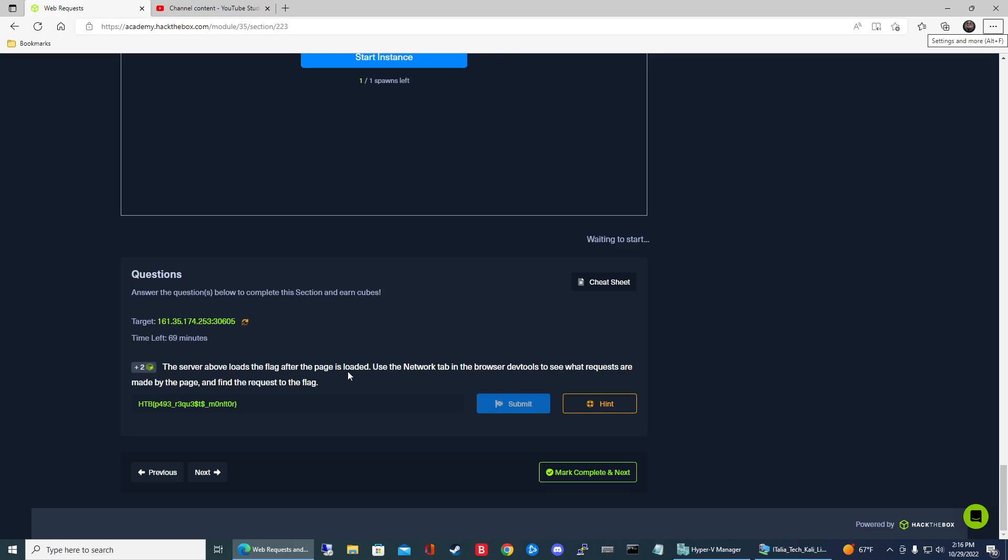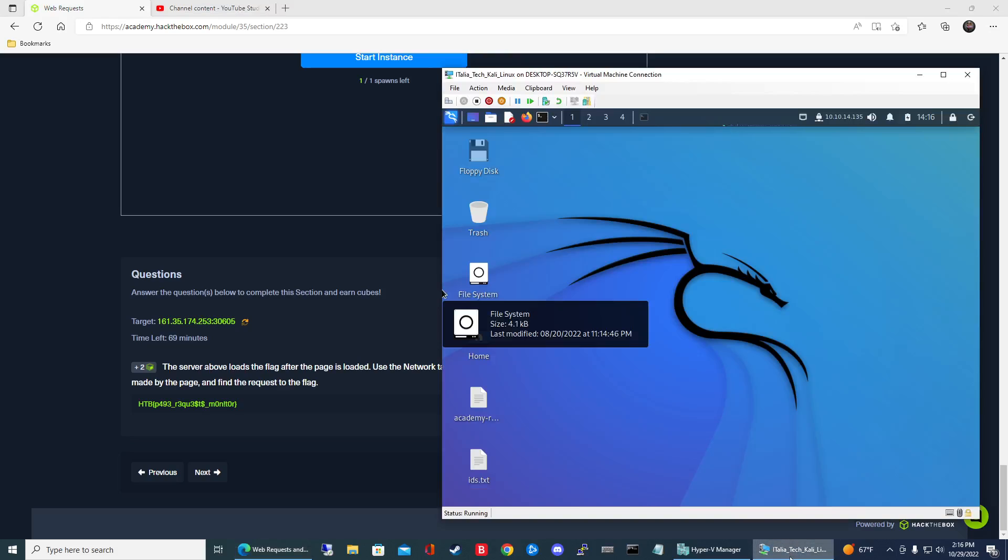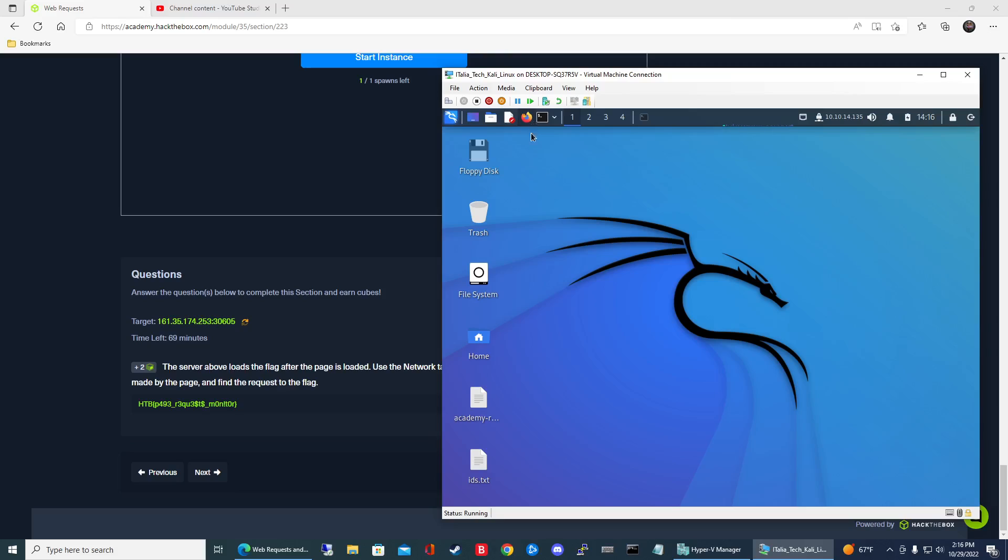Alright so it looks like we just got to use the DevTools here. So if you go to your Kali Linux VM, Firefox is installed by default.